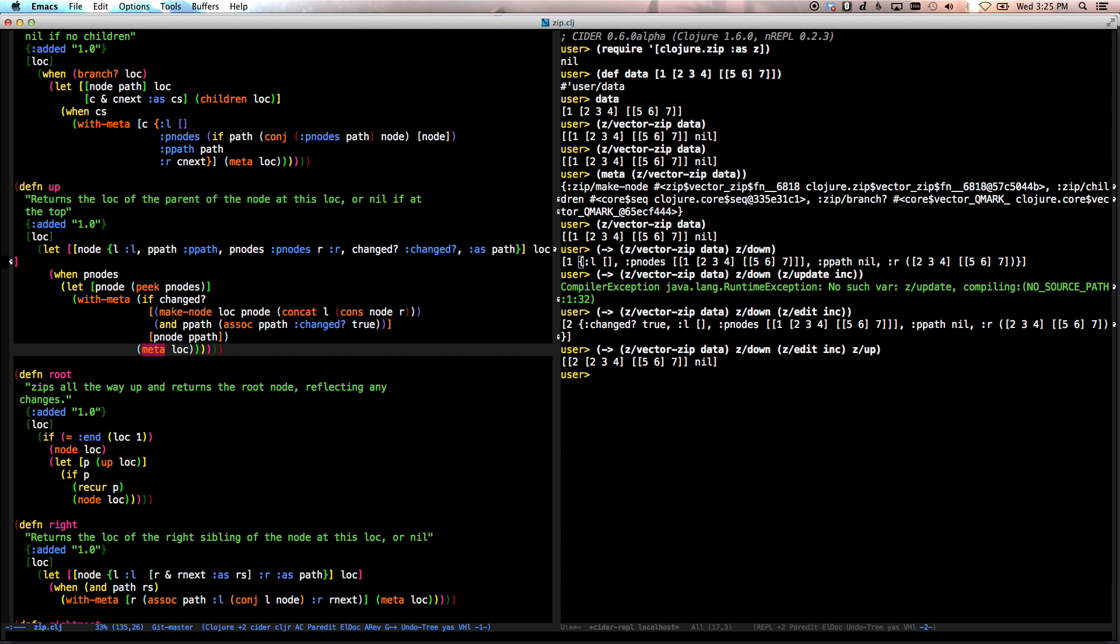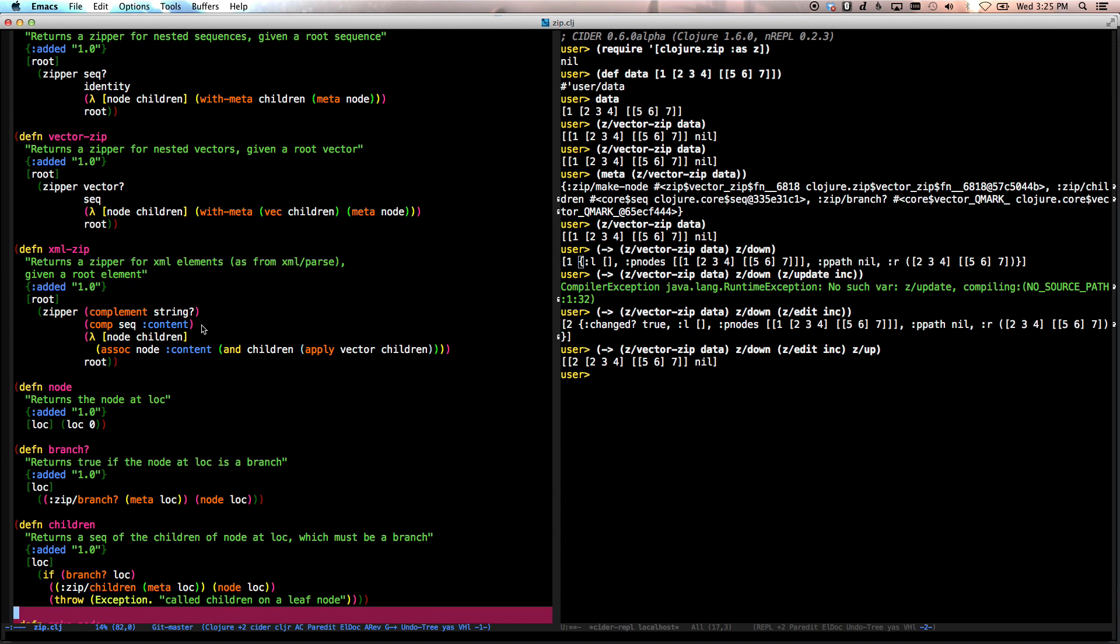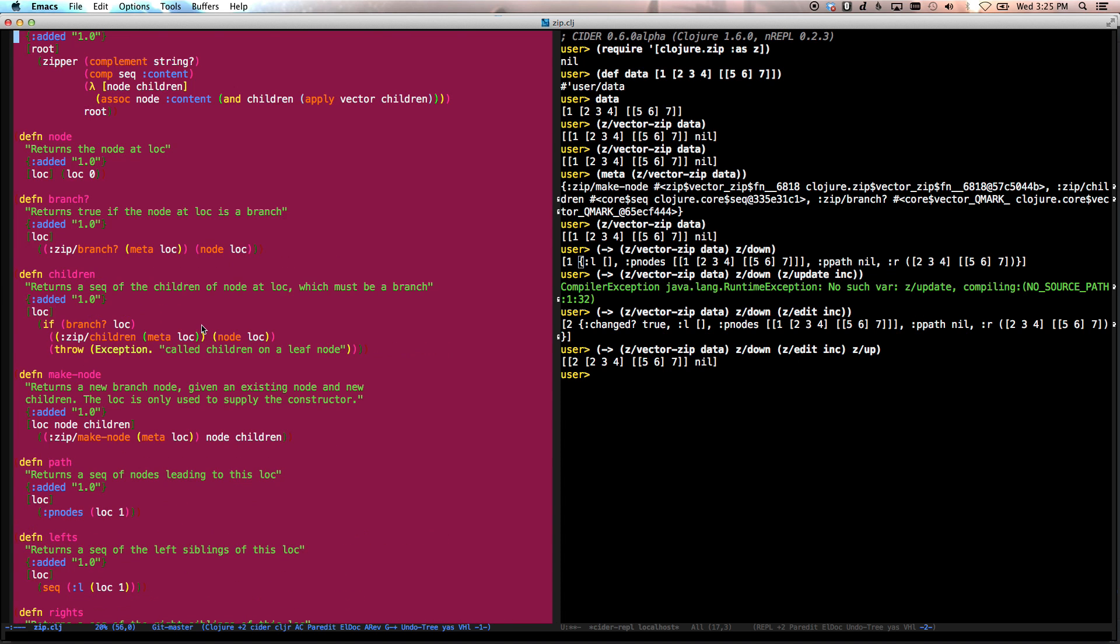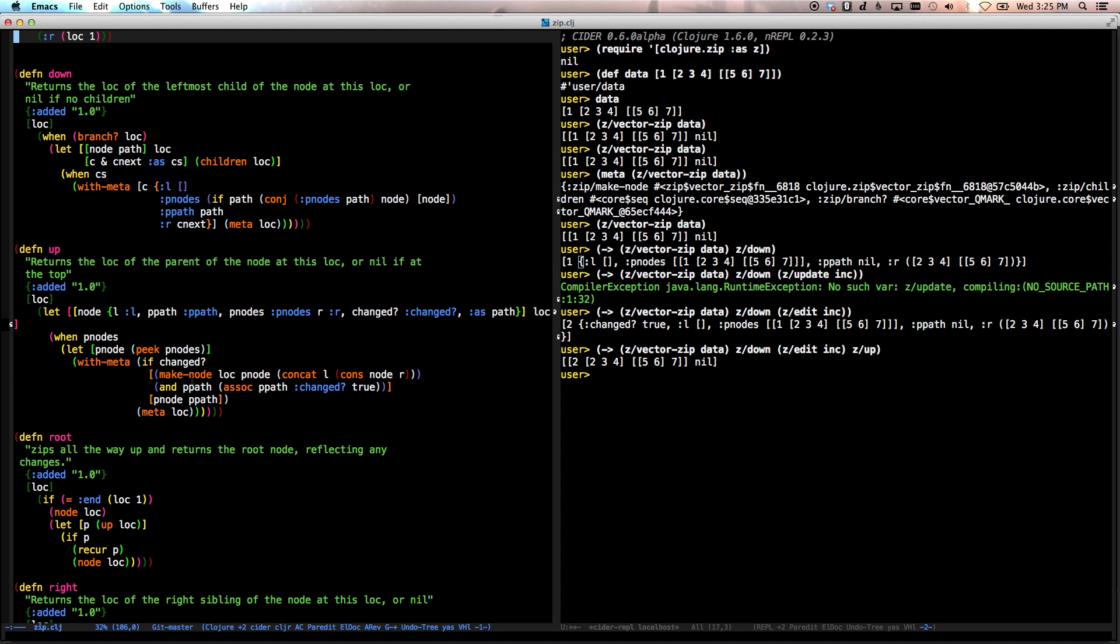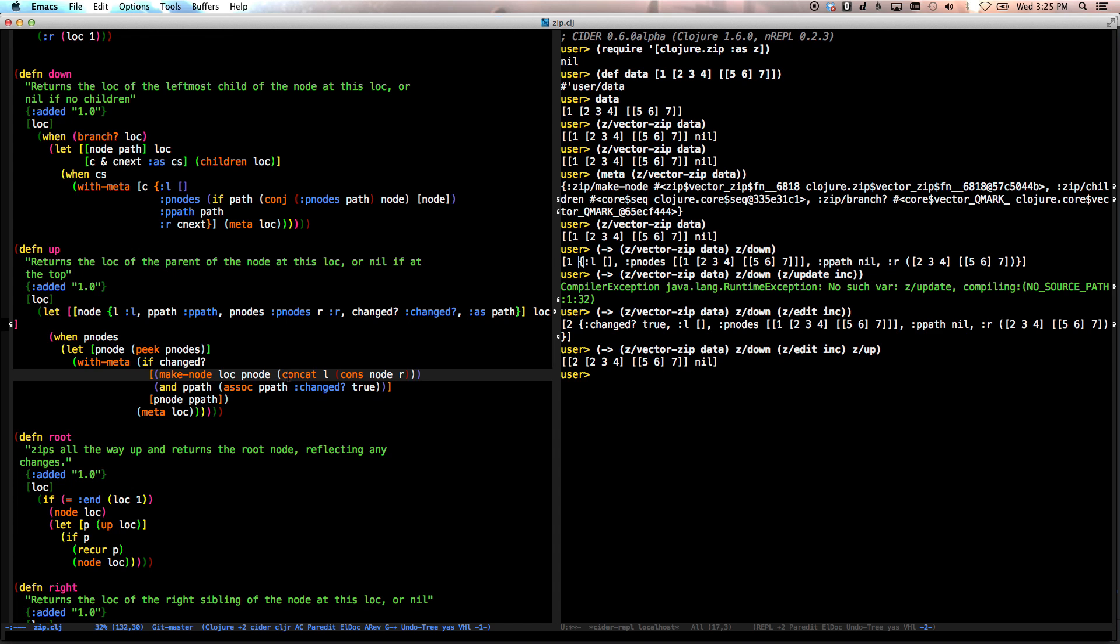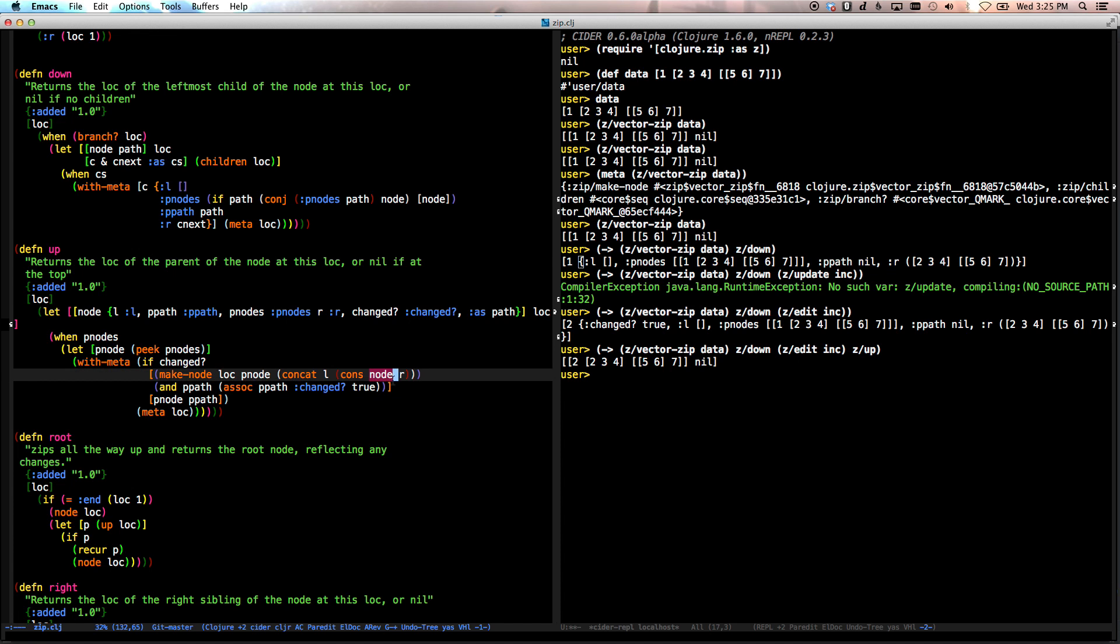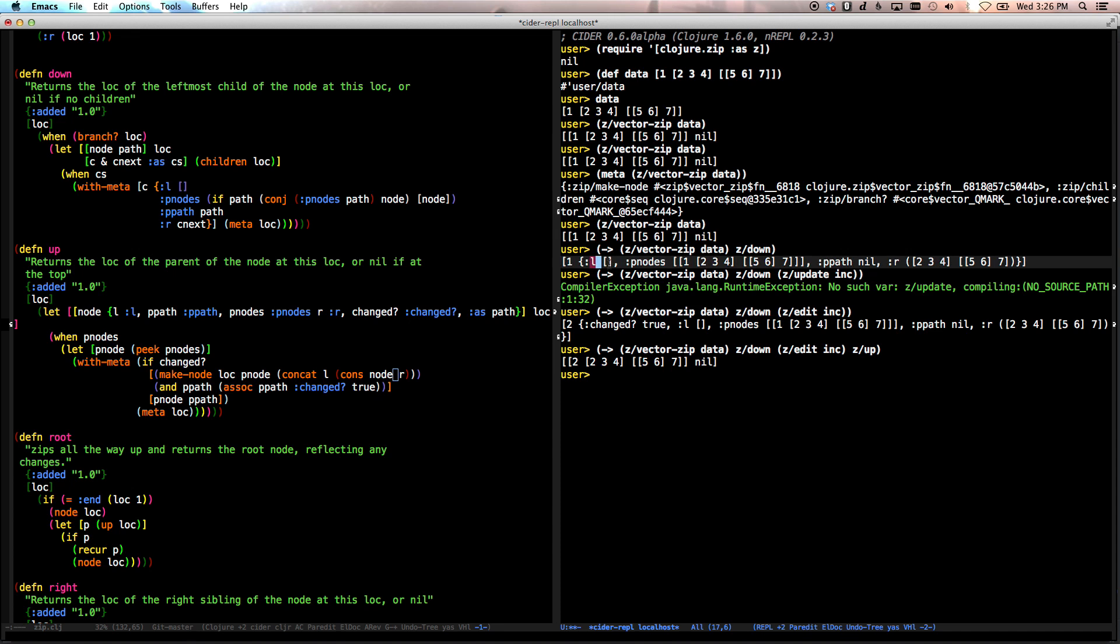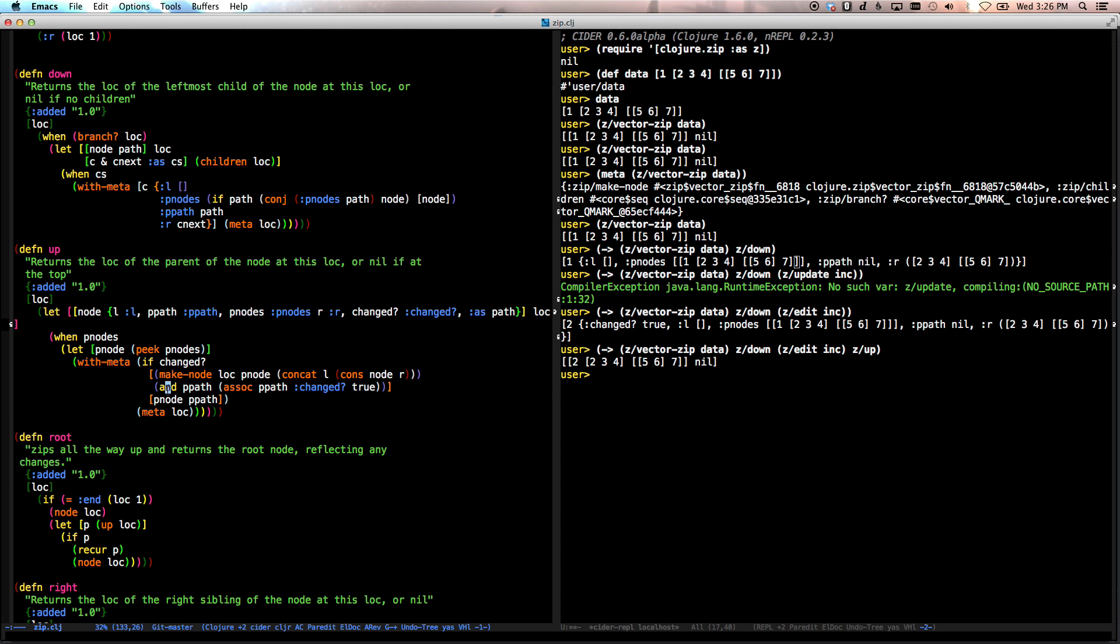So then we call make node. Make node is actually a function up here that, so make node just pulls out the make node function and calls it and it creates a new node. So you have the old node, you have the parent node and it goes and creates a, it creates the children. Now, now these children, if you look here, it concatenates left and right and sticks node in the middle. So it's taking everything in left here, which is empty, everything in right, which is here and sticking this node here, which is one in between them, concatenating all that together and sending that off as the new children for this node.